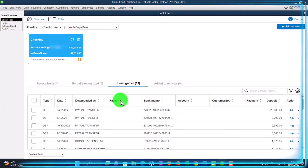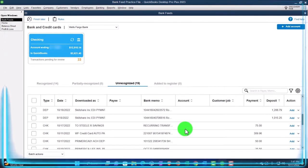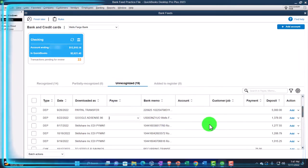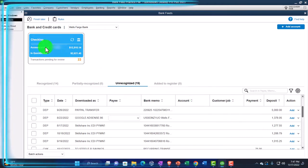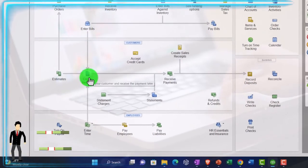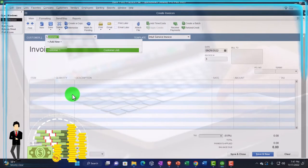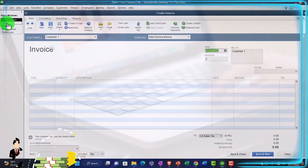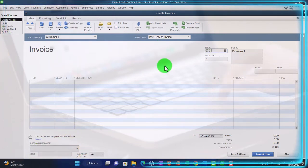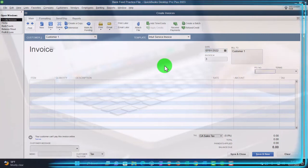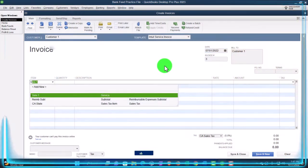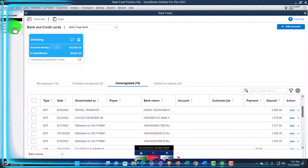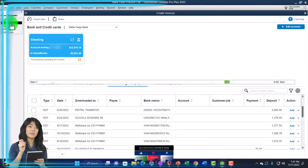Let's pick a deposit we're going to use. I'm going to go over to the bank feeds and pick this one — Google AdSense — for the amount 1,378.05. I'm going to go back to the homepage and make up an invoice. That's the first starting point. We'll say customer one, and let's make the date before the deposit — 07/01/22. The invoice will be for service item number one. The amount is 1,378.05.